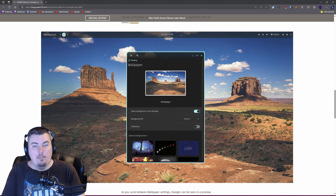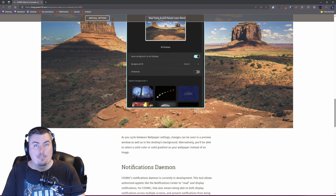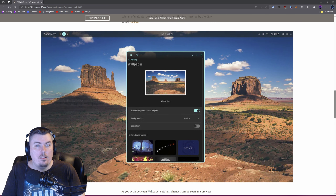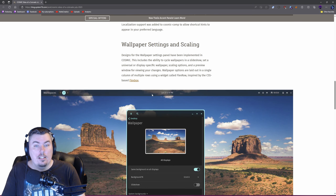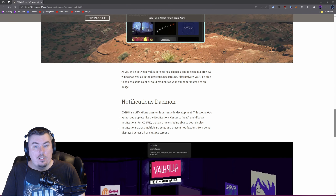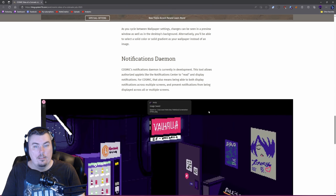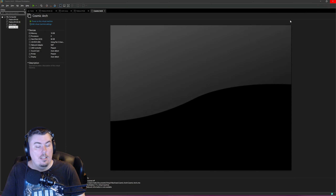Another thing is they're looking to implement wallpaper settings — it's not implemented at the moment, it does not work. But wallpaper settings and scaling designs for the wallpaper settings panel have been implemented in Cosmic. The notifications daemon is now working — it's currently in development and allows applications to send notifications. Also coming: fractional scaling and Cosmic Text.